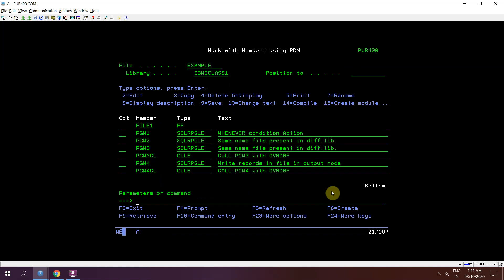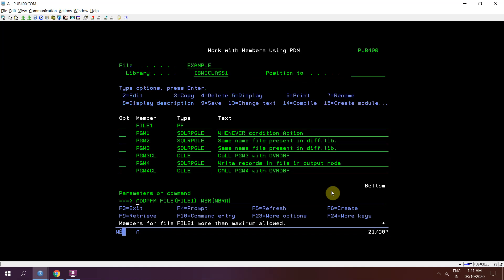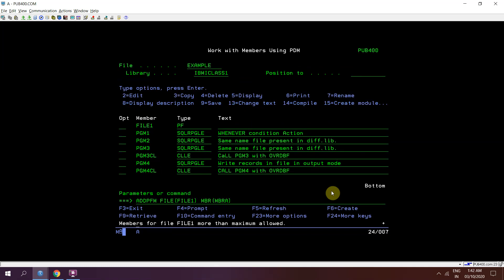Now if we want to add another member in this file, I will be using ADDPFM command. Physical file would be FILE1 and member would be say MEMBRA. Now once I press enter, I get an error that members for file FILE1 more than maximum allowed. Now if I take F1 here it will be giving error like this: maximum number of members allowed is 32767, but the number of members in the file has already reached the number of members specified for the file in the max members parameter value.